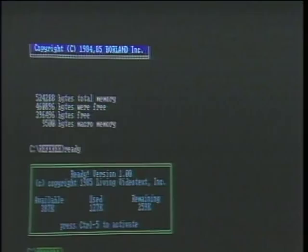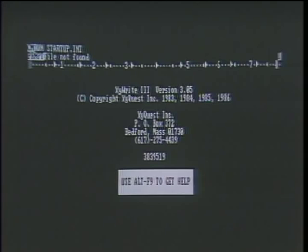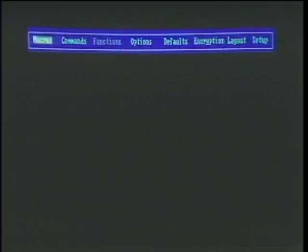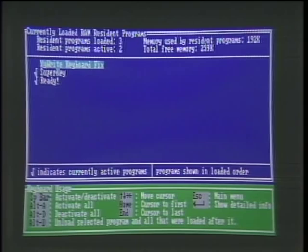If I go into the editor Xywrite, I'm still able to pop up Ready — that wouldn't have been possible without the special utility. When I exit Xywrite, I'm back at the DOS level and both Ready and SuperKey are still available and active. In Referee's main menu, notice it did all that transparently — the user didn't have to see anything. The control screen shows what programs are loaded and what order. Check marks next to SuperKey and Ready indicate they're active. XY Keyboard is marked inactive — that's why my system didn't start doubling characters.